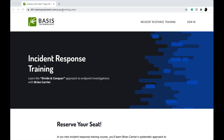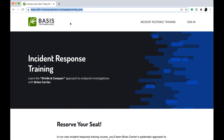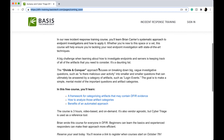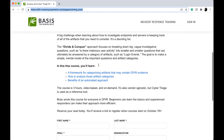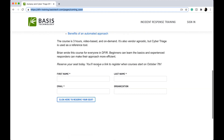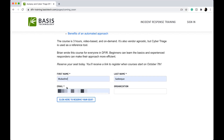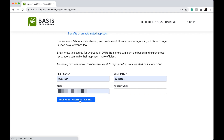Here is the link for this training — I will leave the link in the comment section as well. All you need to do is go to this link, scroll down, and fill in this form with your details, then click here to reserve your seat.